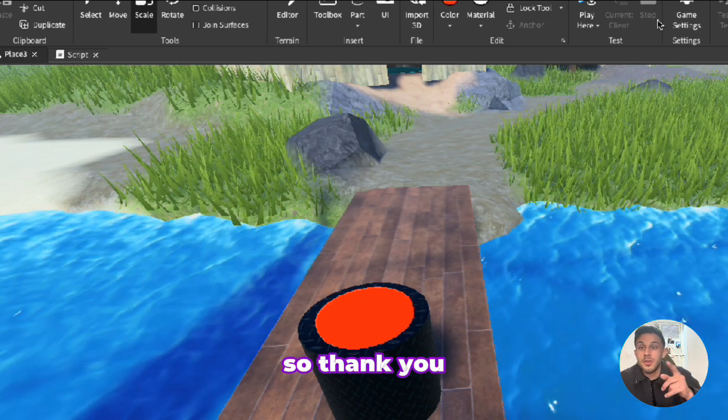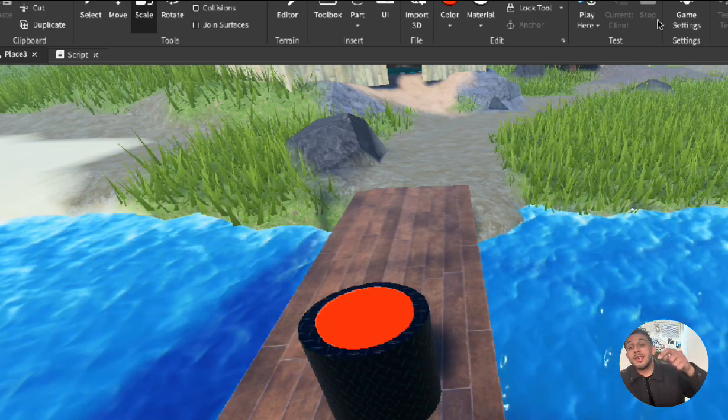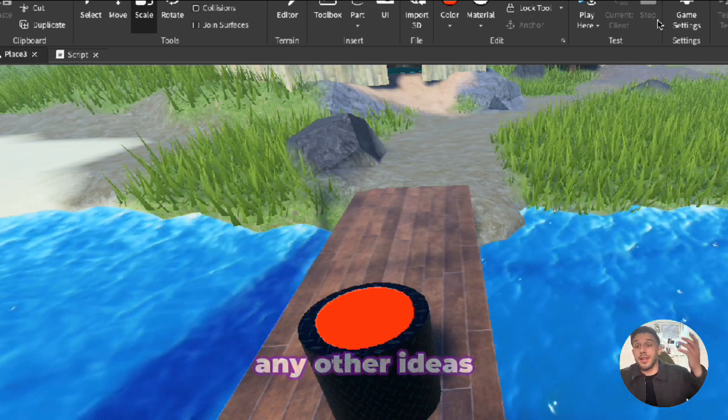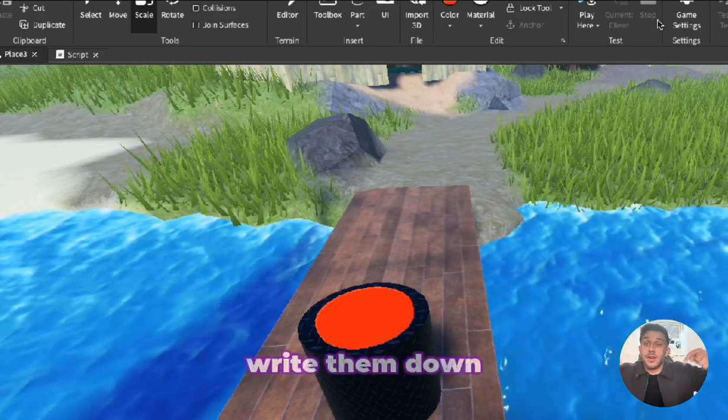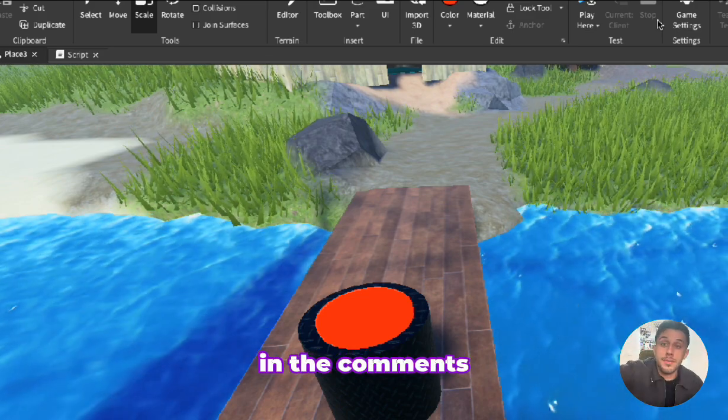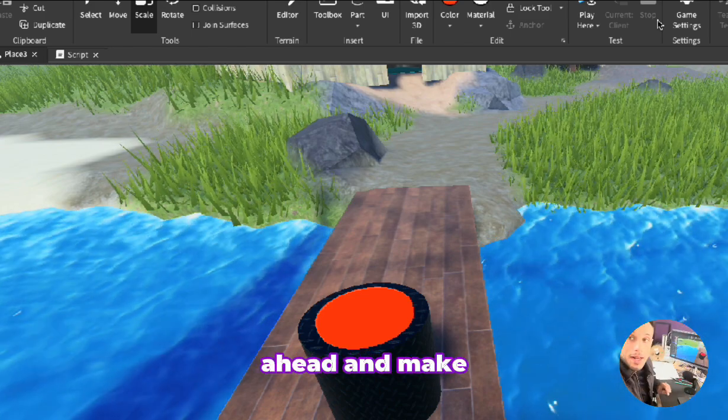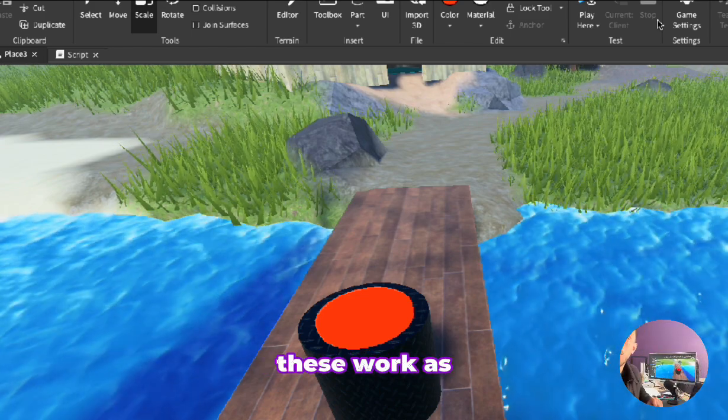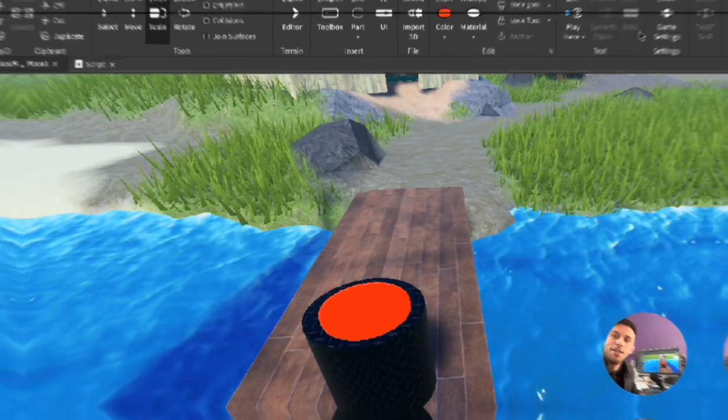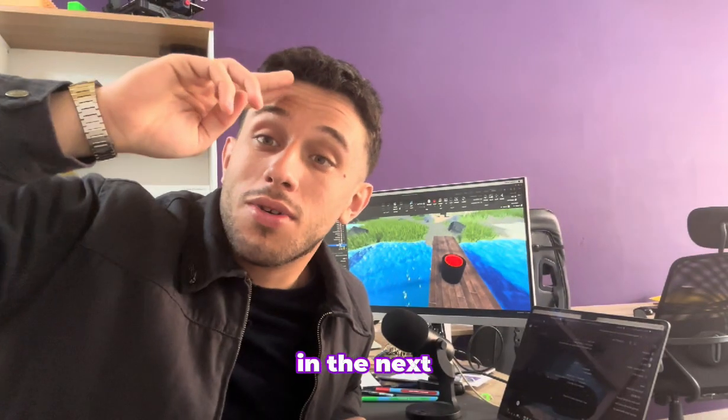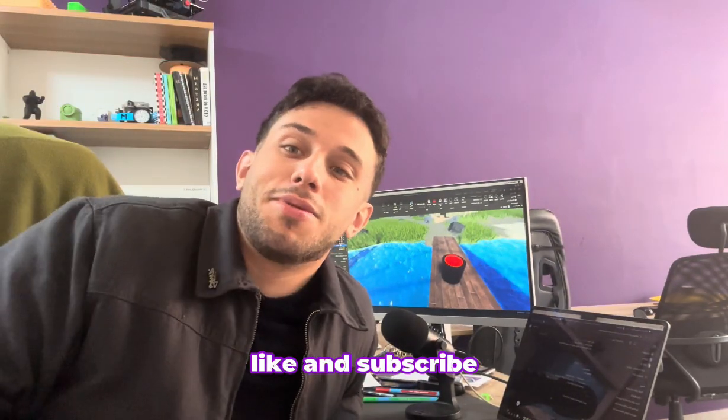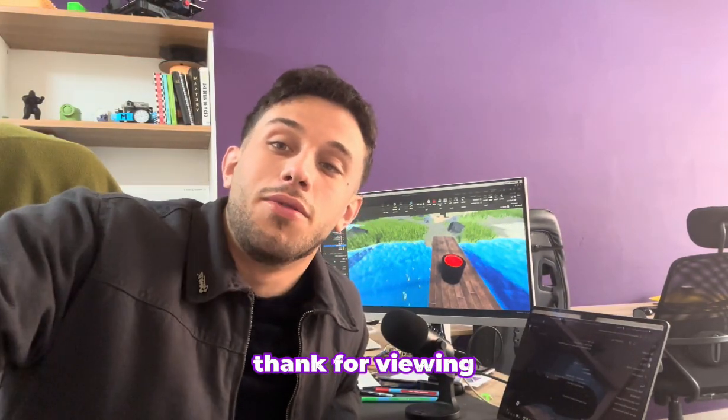So thank you Adam for your comment. If you have any other ideas write them down in the comments below, I'll definitely go ahead and make these work as well. See you all in the next one, make sure to like and subscribe. Thank you for viewing.